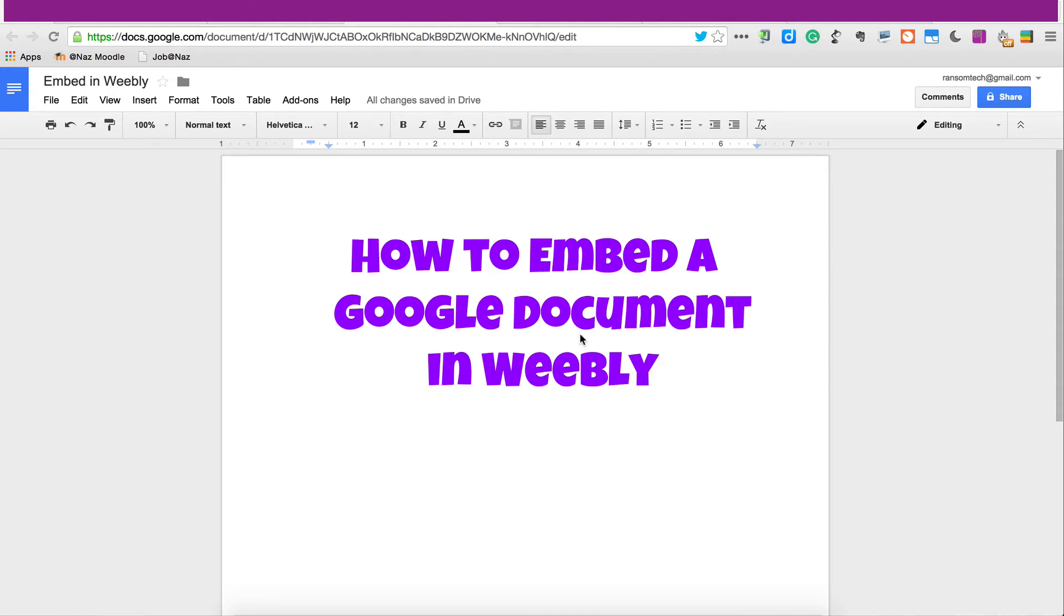Here is a short video to show you if you need more help beyond the written directions on how to embed a Google document in Weebly.